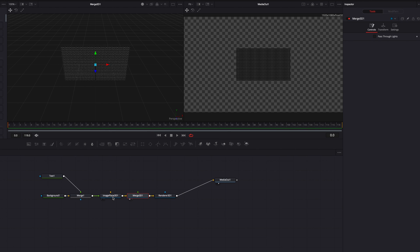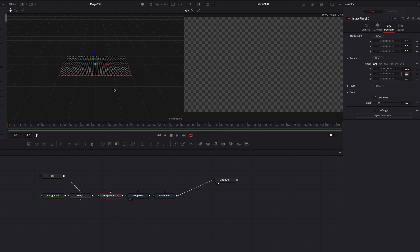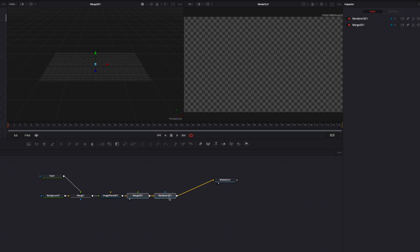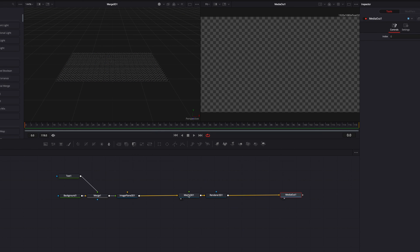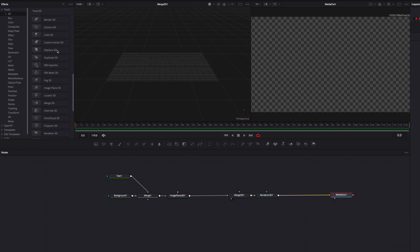Let's come back to the Image Plane 3D node. On the Transform tab, we're going to go to the Rotation X setting and type minus 90, turning our background into a flat plane. The next thing we're going to do is create that wavy look. To do that, we go to Tools and then under 3D, bring in a Displace 3D node and place it right after Image Plane 3D.